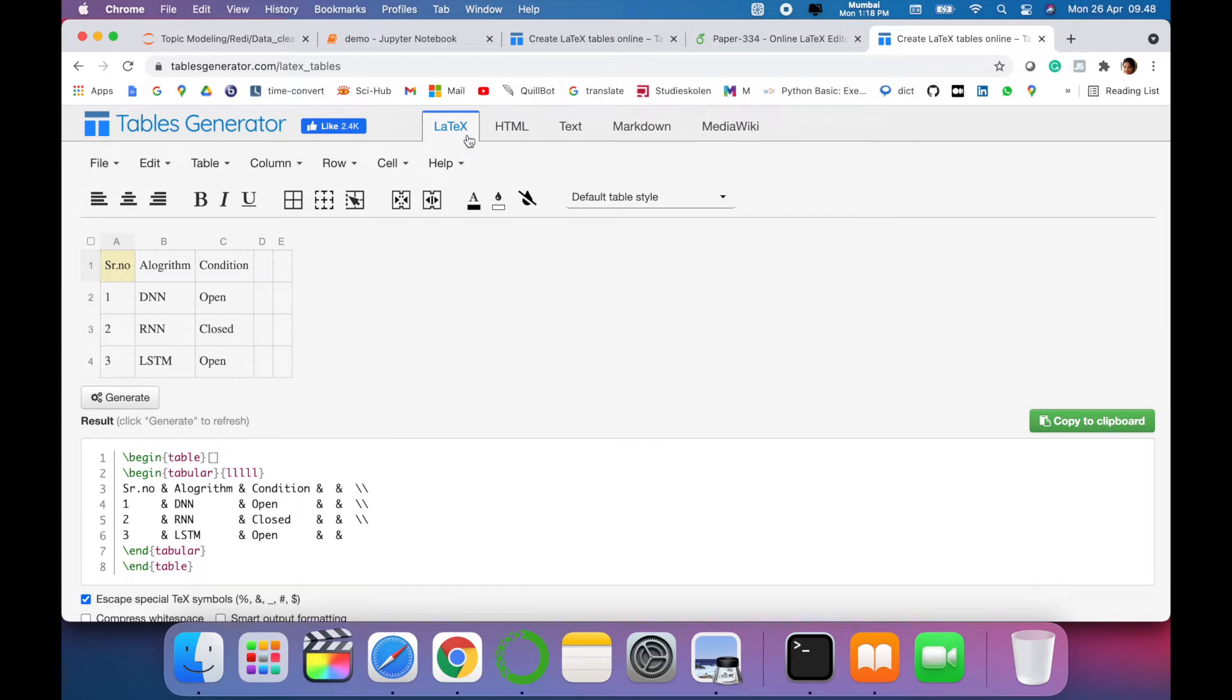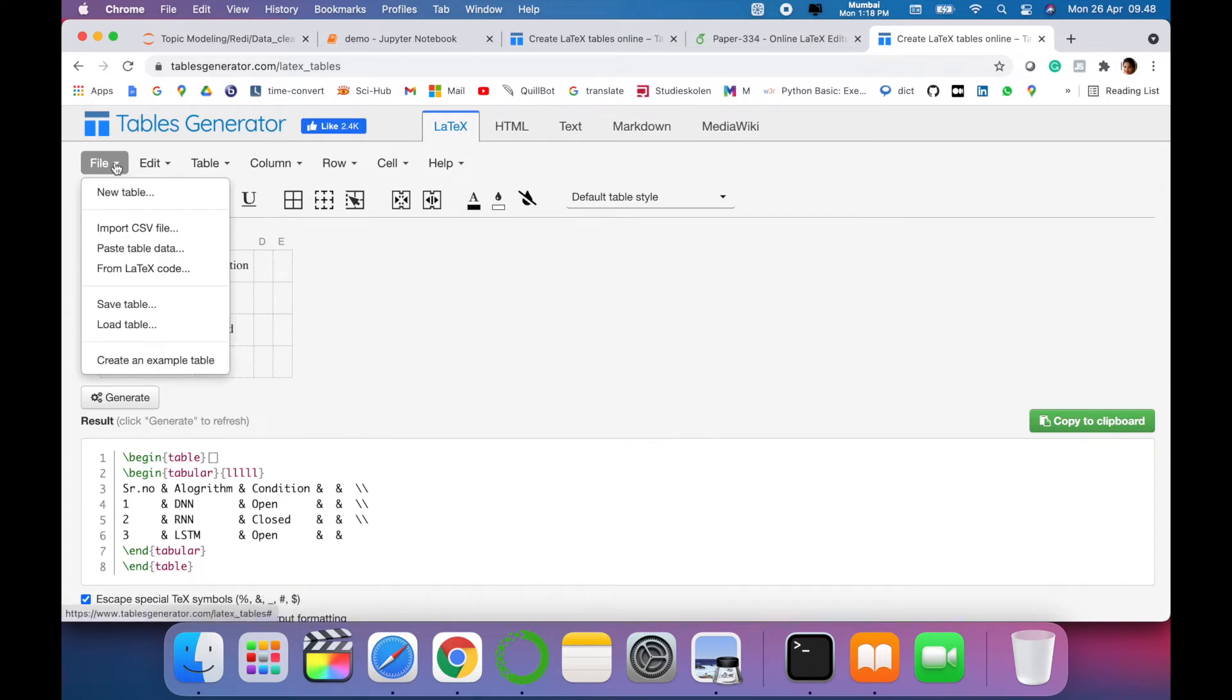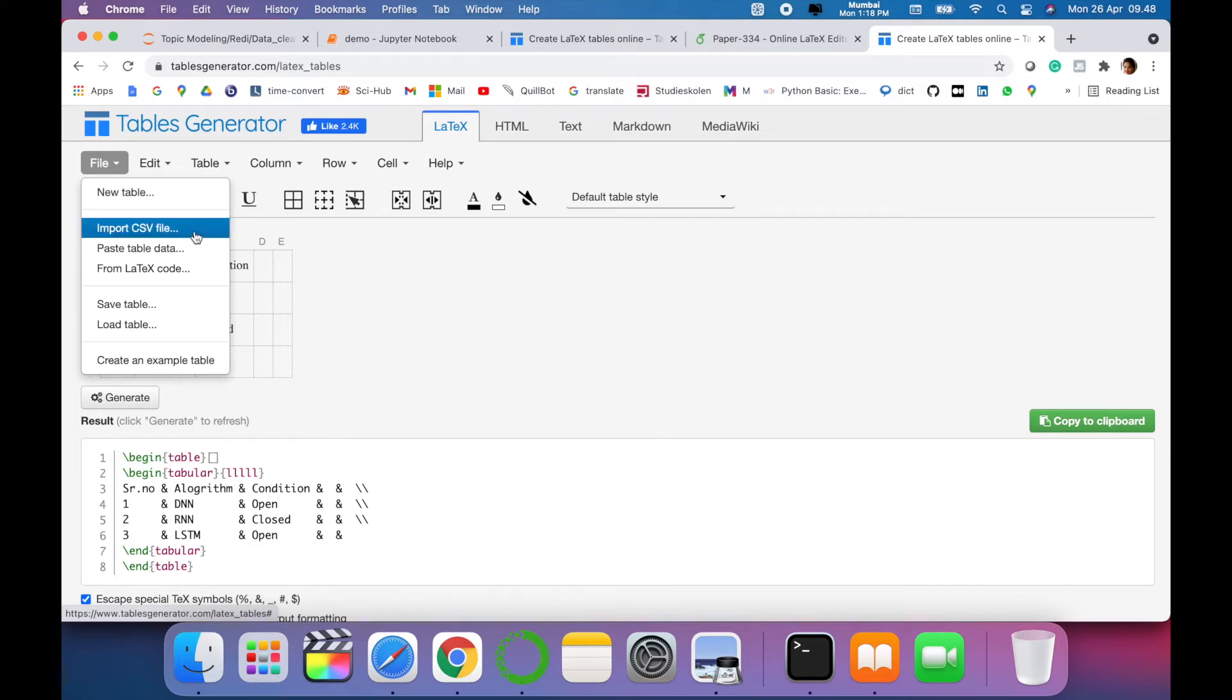For example, if I want to create this table, from File option you can create a new table or you can import CSV table. Or if you have something earlier which is saved in LaTeX code, you can also use the same. Or else we can just create an example table.